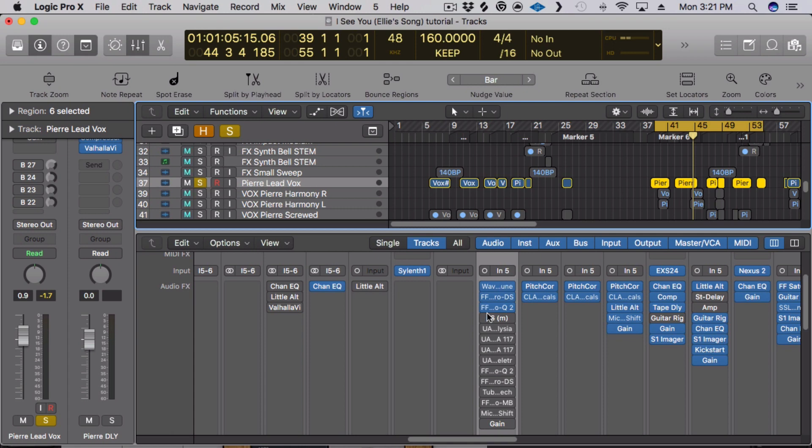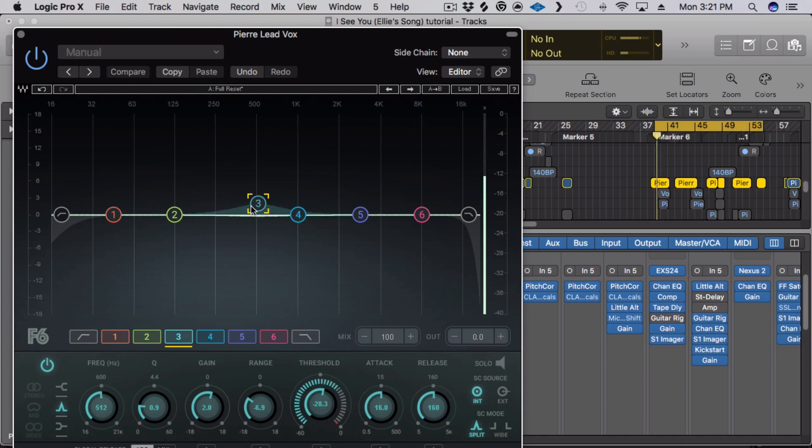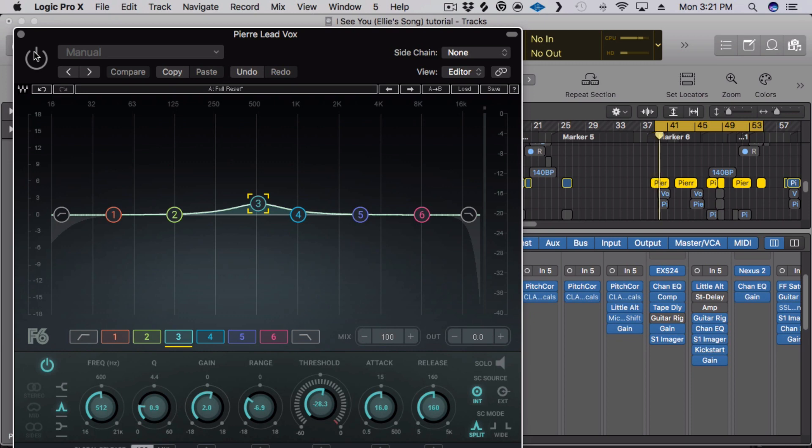After that in the signal chain is dynamic EQ. And I used Waves F6 to tame this kind of bitey range of like 5 to 12k. It was just kind of shrill. Fear I saw in black and white.